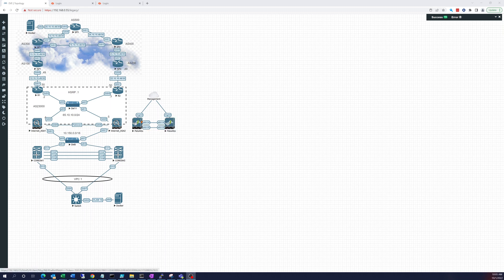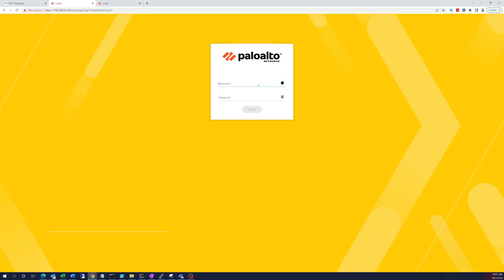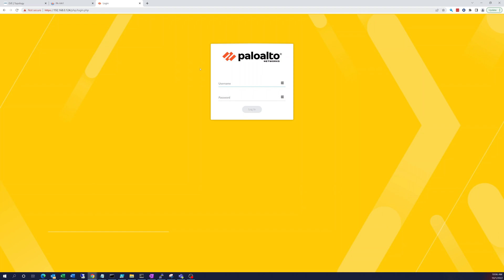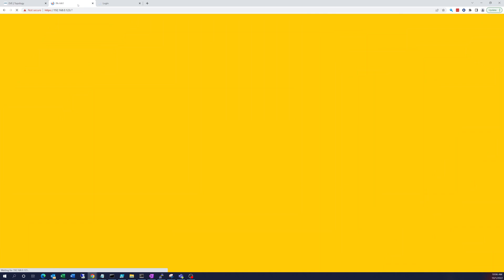Let's get into the configuration. We can go here to 0.123 and log in there. And let's log in to 1.24. So this is the second one. So now we are logged into both of these firewalls.